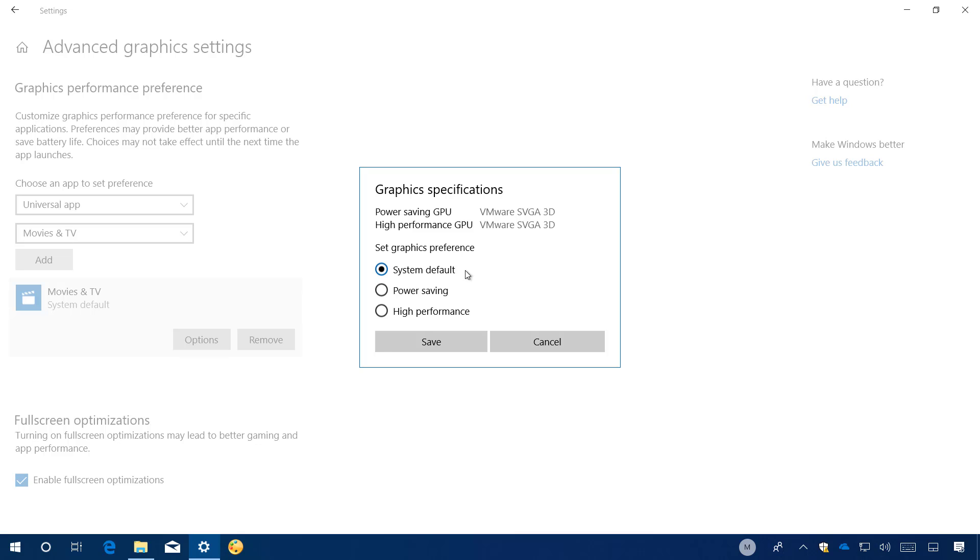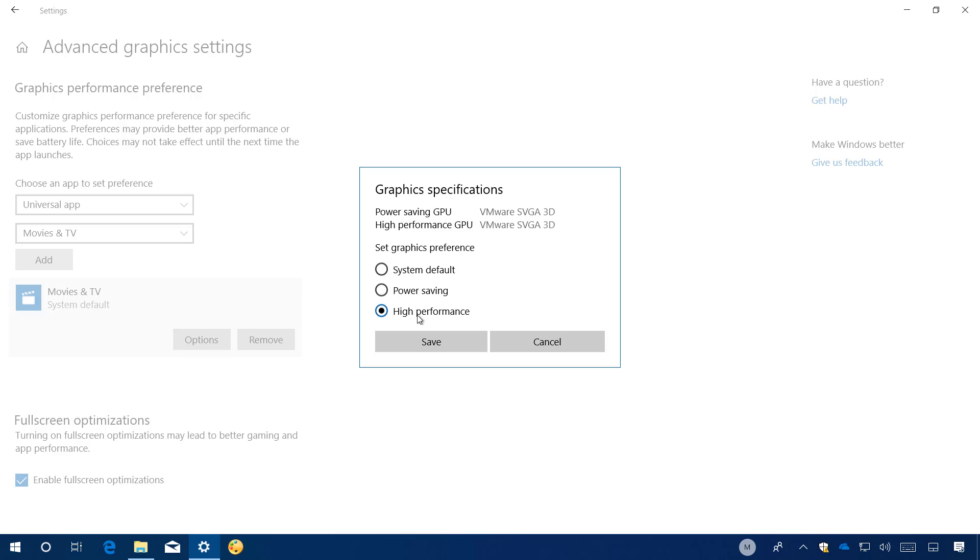Here you will be presented with three different options that you can use. The default is system default, which basically allows Windows to decide for you which GPU to use for that particular application. Selecting the power saving option will make the app use the graphic processor that uses the least power. Most of the time, this is the integrated GPU included on your computer. You can also select high performance option, which will allow the app to use the most powerful GPU installed on your computer. Most of the time, this is an external GPU or a dedicated graphics processor.